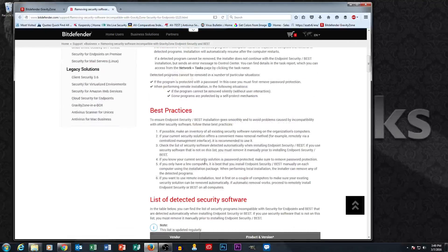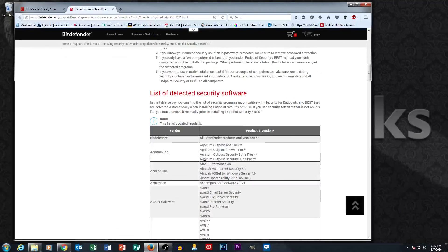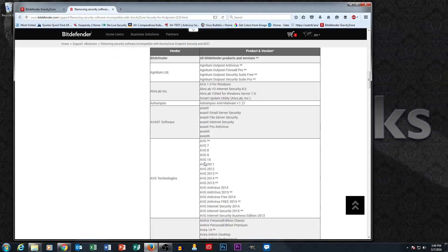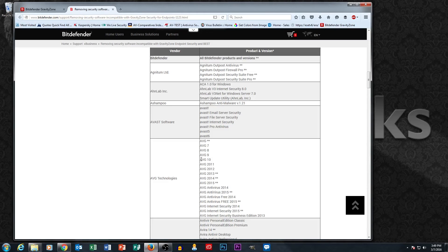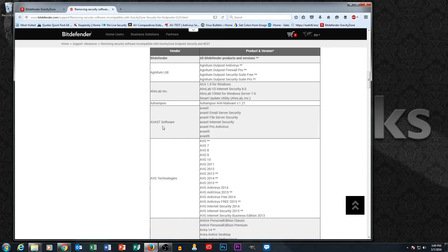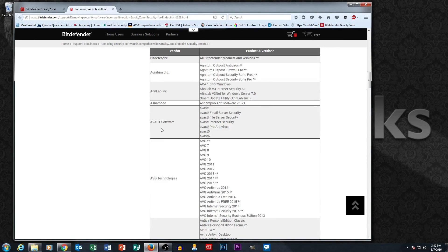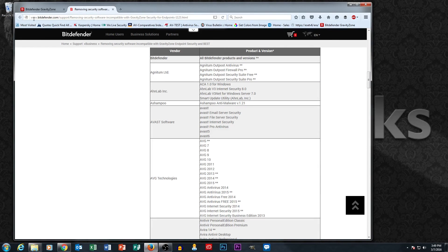One of the caveats is your software can't be password protected. So let's say you rolled out a vast business software on your network and they put a password on it, which is very common, you want to make sure and take that password off before you have Bitdefender attempt to uninstall it.